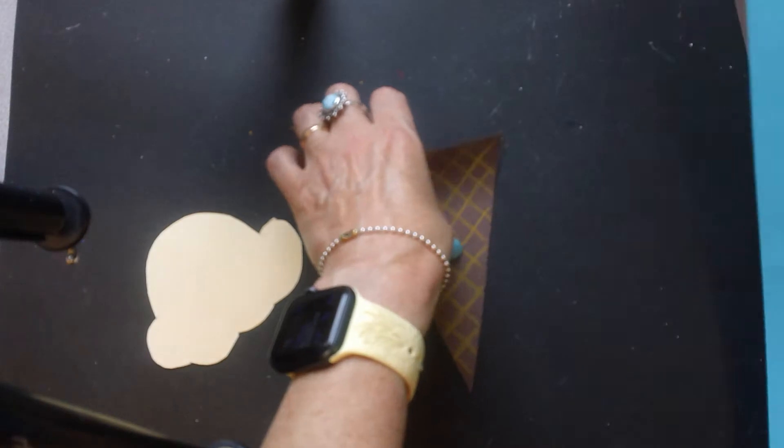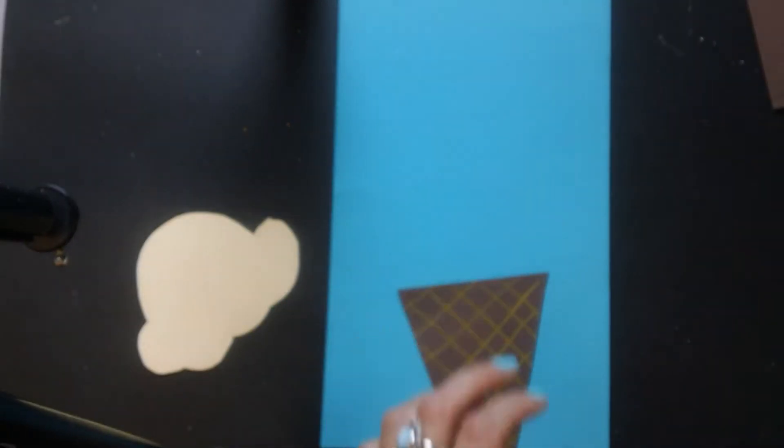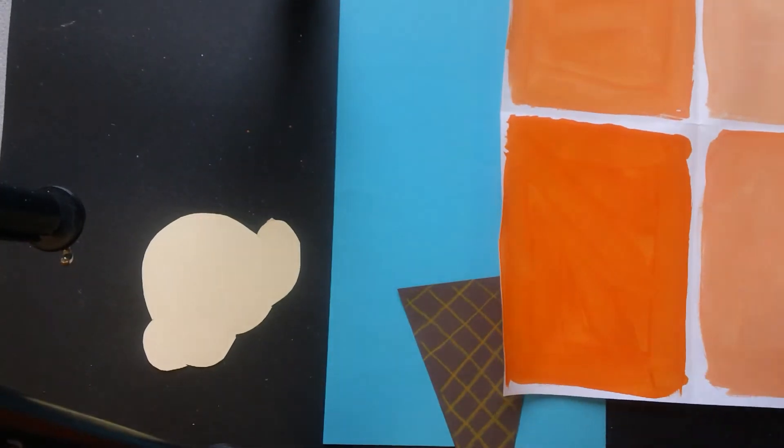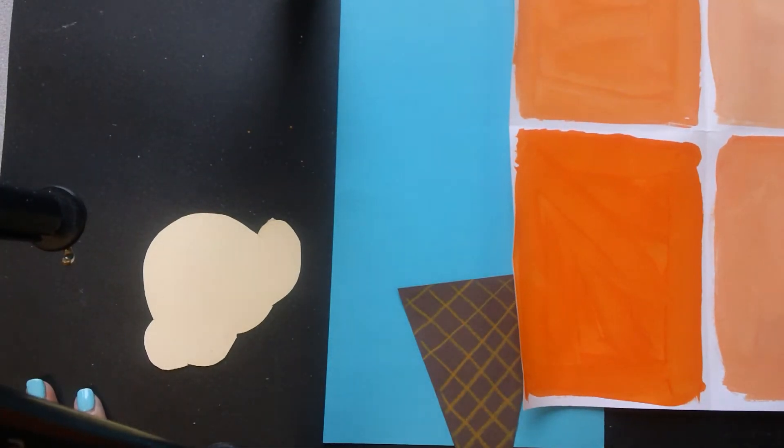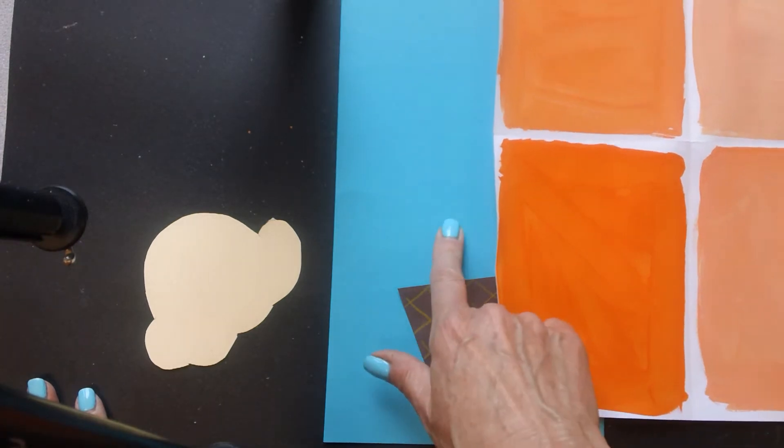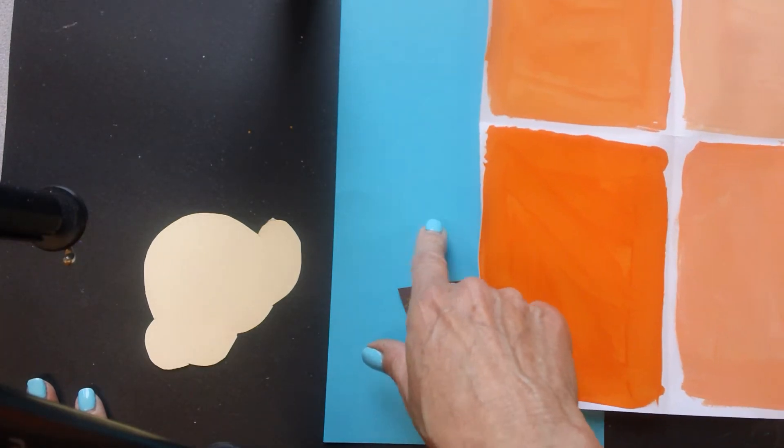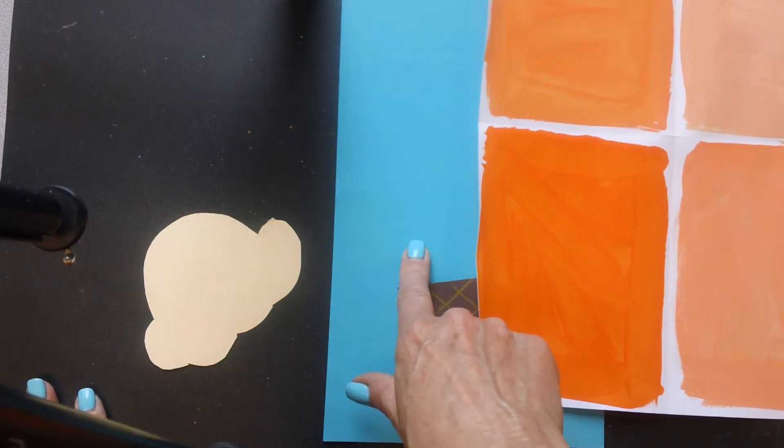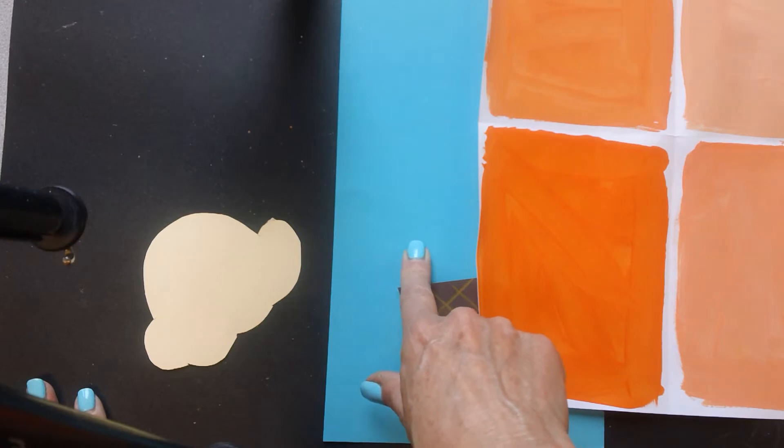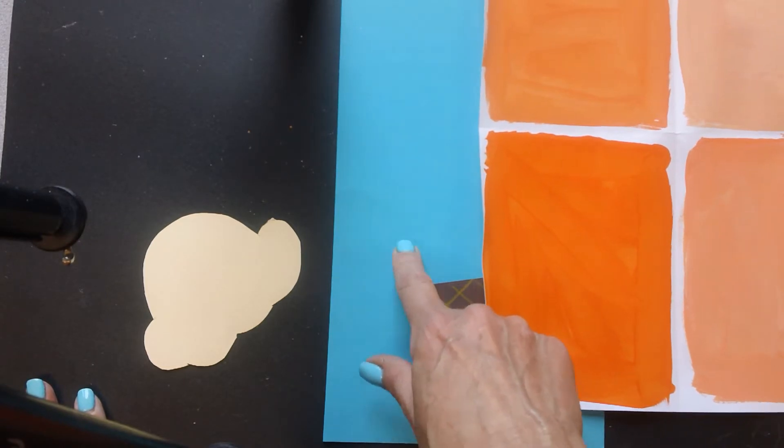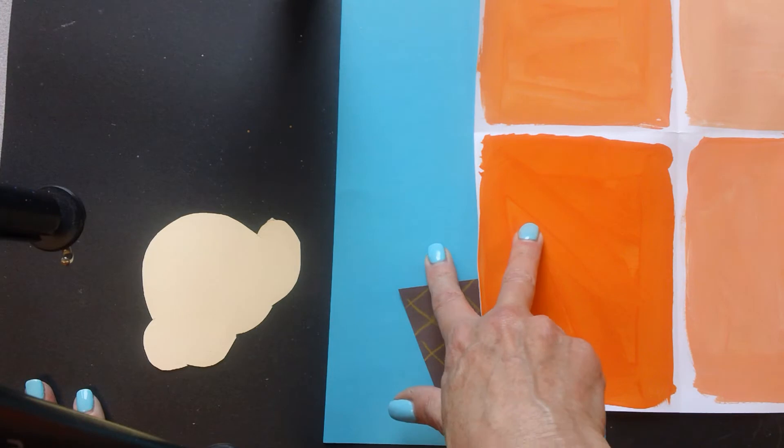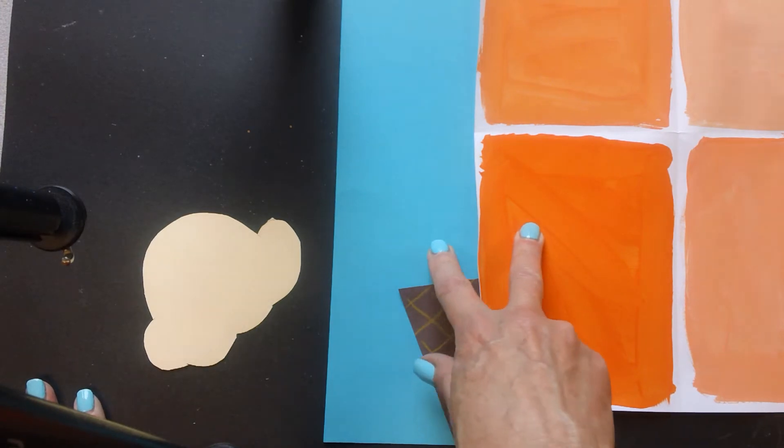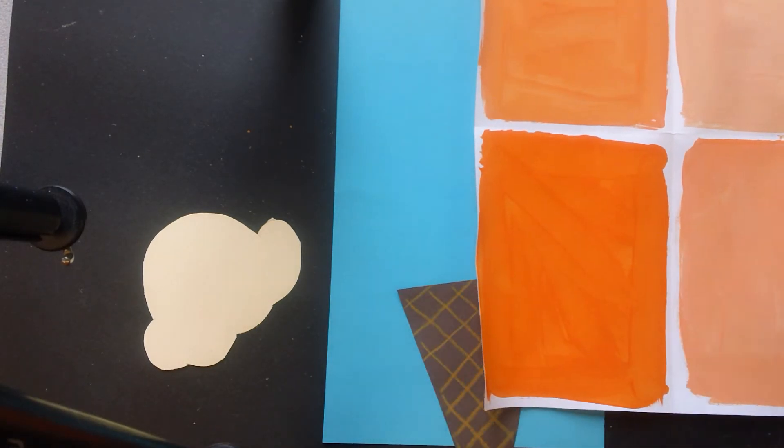Now you're going to have a background paper. Because I used orange as my ice cream flavor, I'm going to use a blue background because orange and blue are complementary colors. That means they look great together. You can't mix these two colors together because that doesn't make a nice color, but they do look good together.